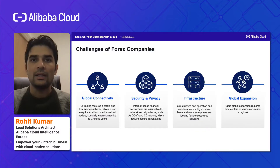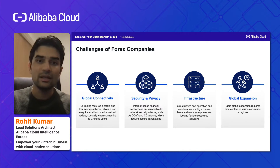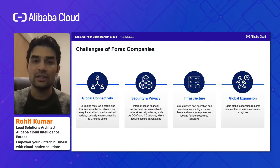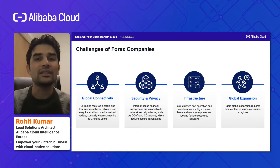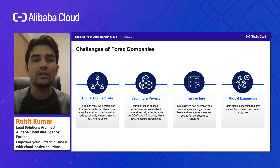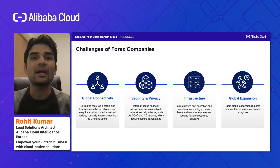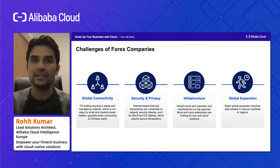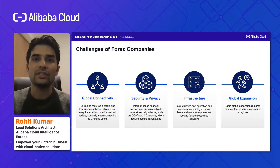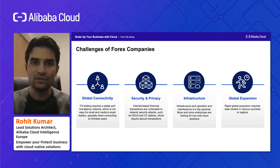So what are the common challenges for Forex companies? First is global connectivity. You are working in a global scenario for Forex trading, gold, commodities, oil, etc. For such cross-border transactions, you need a good connectivity if you have clients all over the world. More importantly, it needs to be stable and low-latency connectivity between different places so that your users around the world can easily access your services.